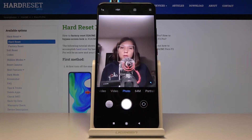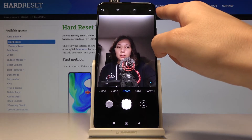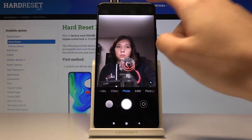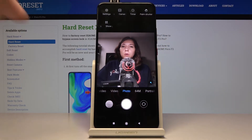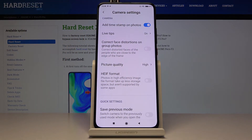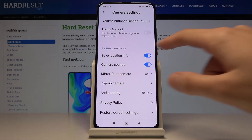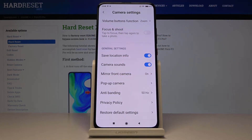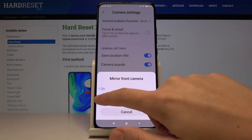Now let's go to the more advanced settings by tapping on this button at the right corner. From here, we go to the settings at the left corner, and by tapping on that we get access to the more advanced camera settings. When we slide down to the general settings, we have at the third position the mirror front camera option.